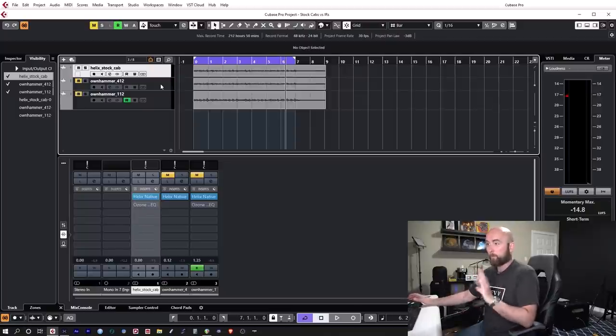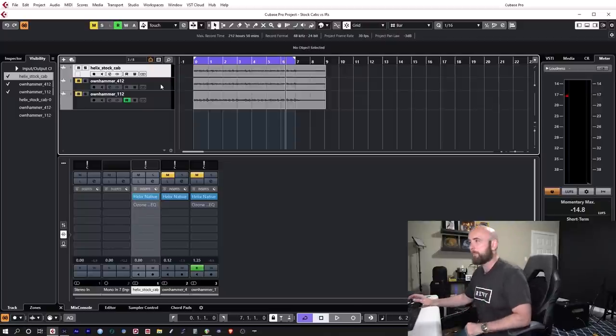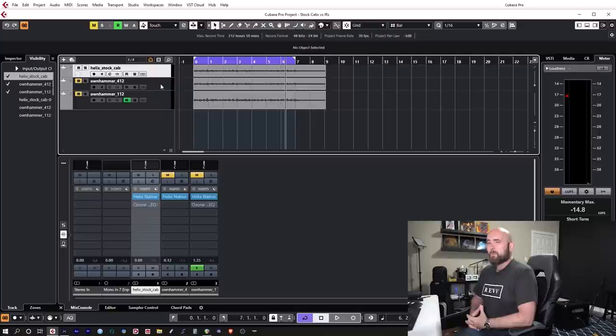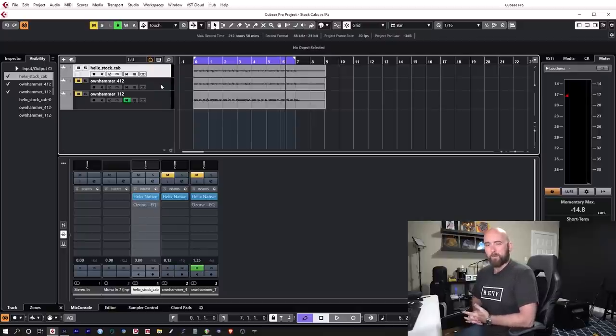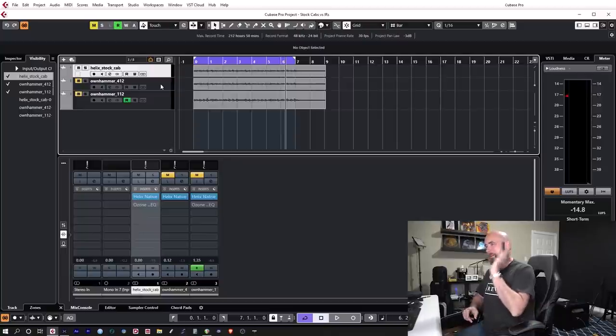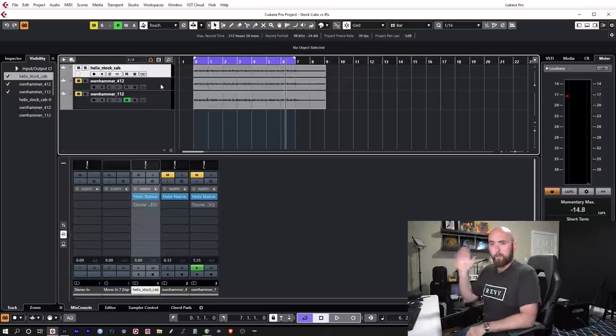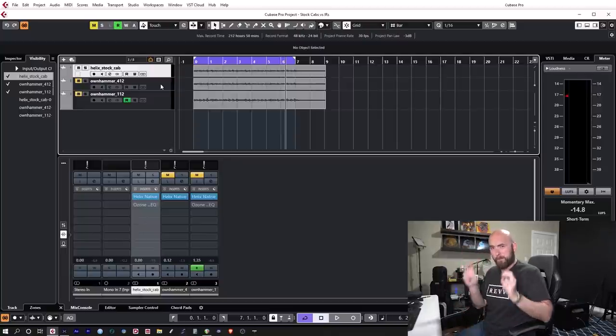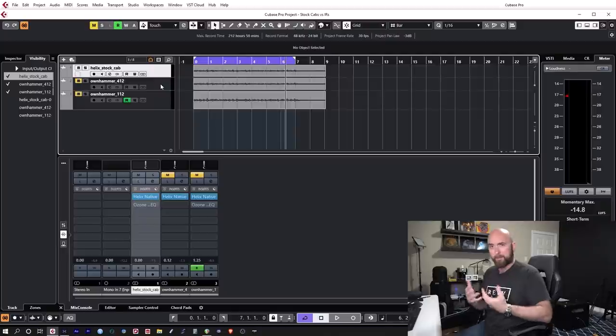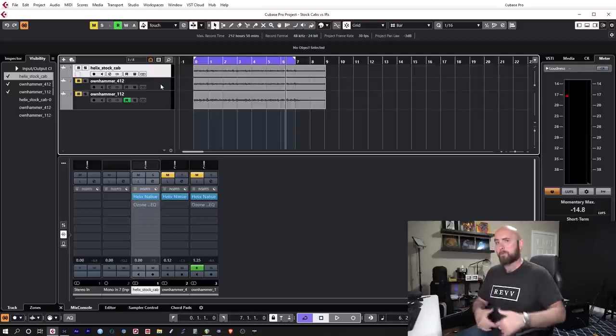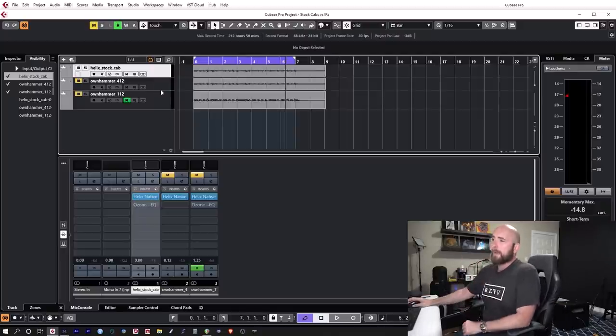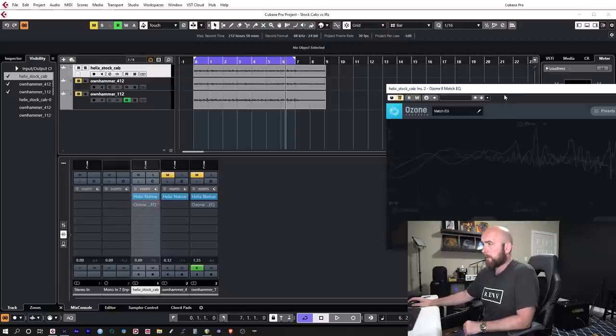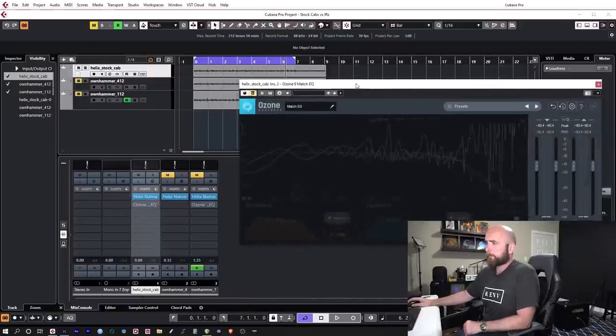They just sound different. Some folks may listen to that and just because of confirmation bias go the Helix stock cab sounds terrible and the Ownhammer 412 sounds amazing. This happens a lot. That's why the blind tests are so good. When you don't know what you're listening to then you're not going to be swayed by knowing what it is.